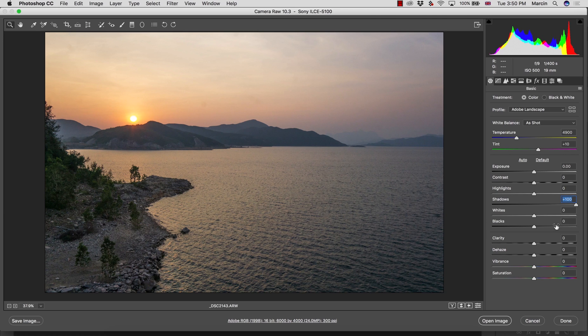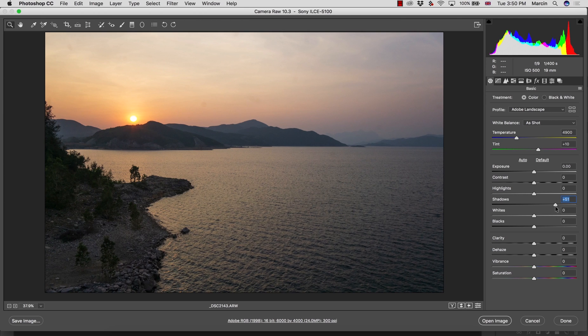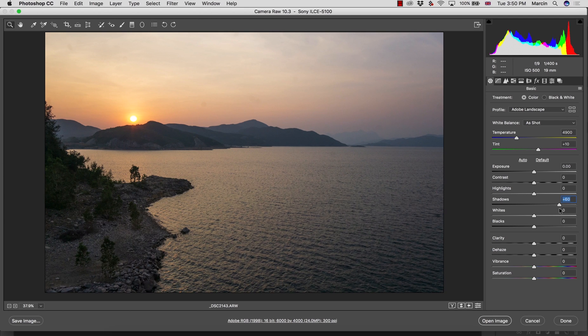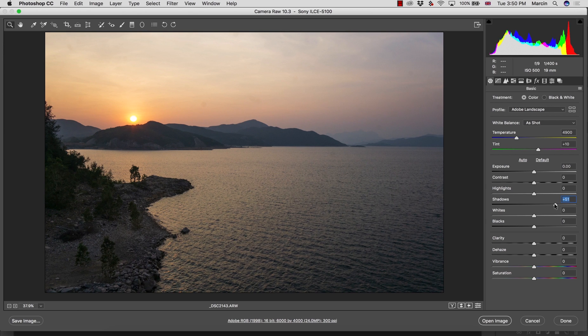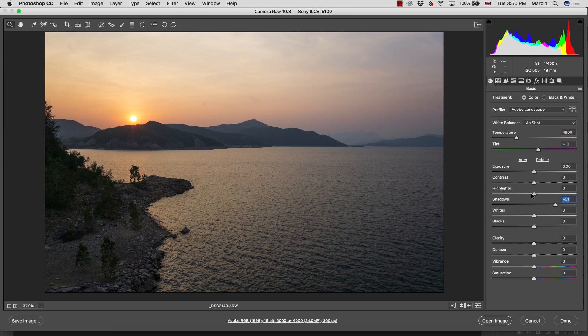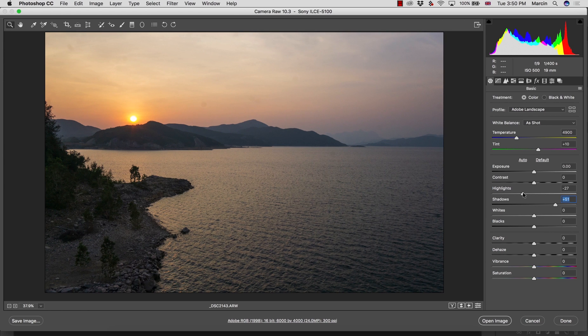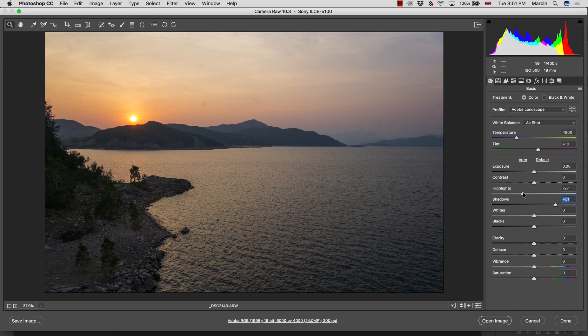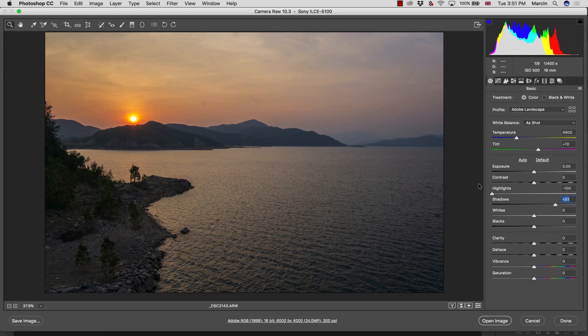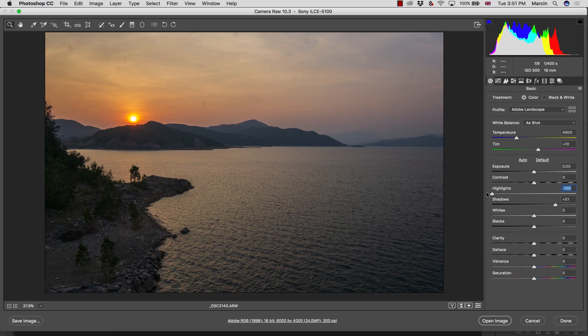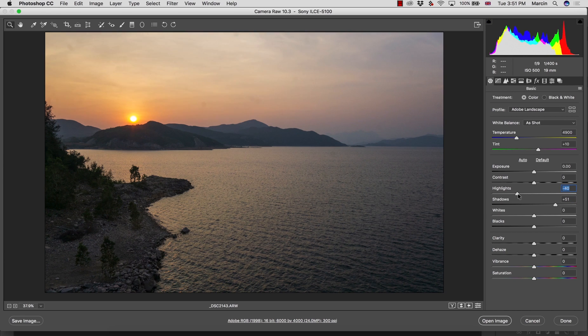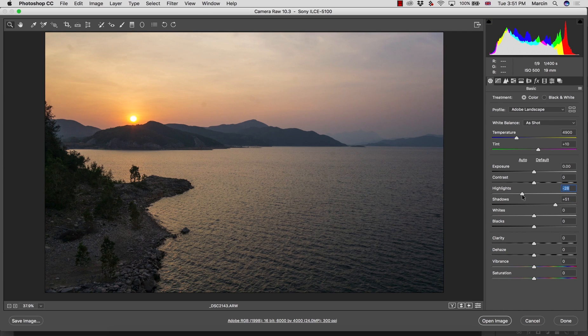With sunsets you always face a similar issue - you see the light in front of you which means your highlights will be very strong yet the shadows will be very dark. You can simply bring up the shadows but you don't want to bring them to 100 because it won't look really nice. Also with the highlights, you want to take them down just a little bit.